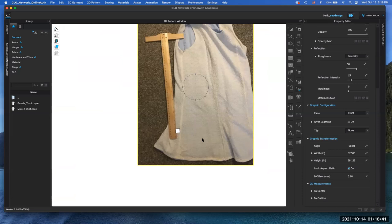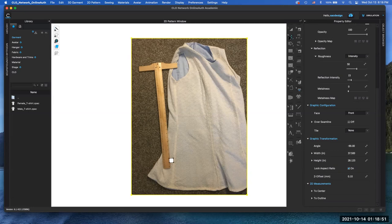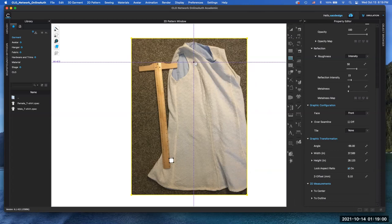So now you can get to work. Before you trace it though, what do you have to do in CLO? Internal draw tool. Do you know the keyboard shortcut? G. Yeah, very good. I'm all about shortcuts.